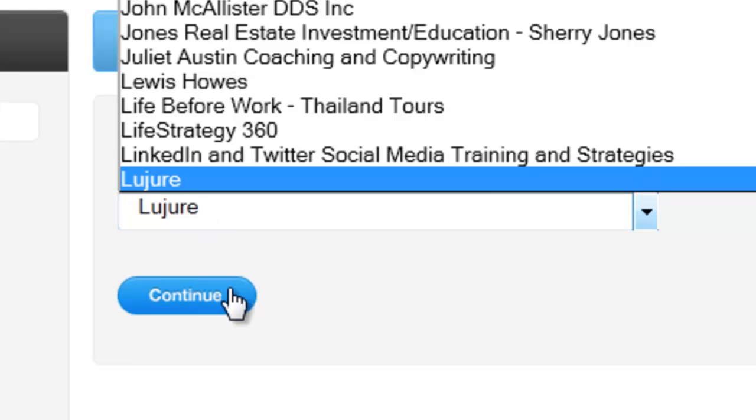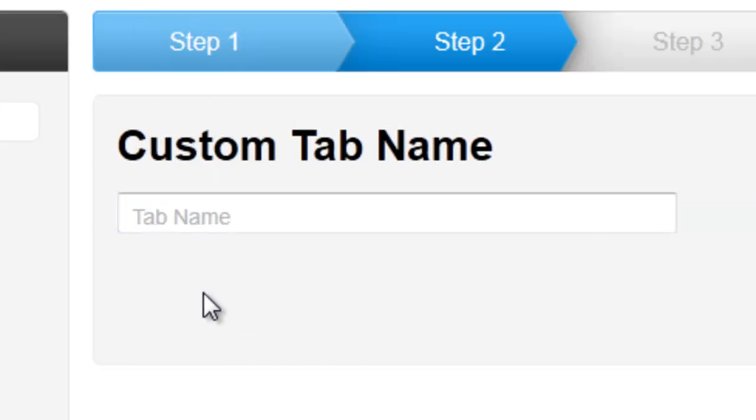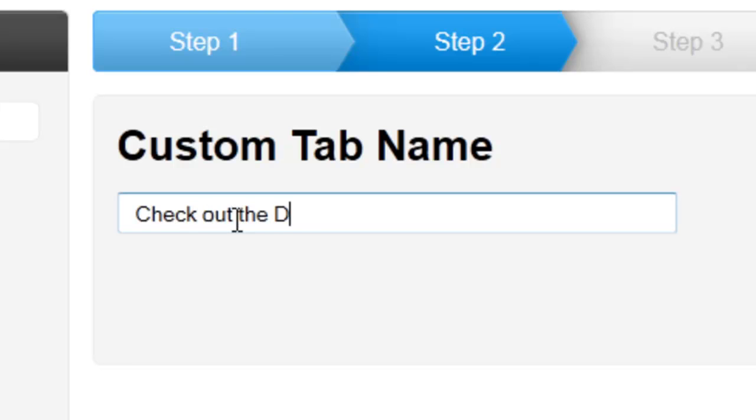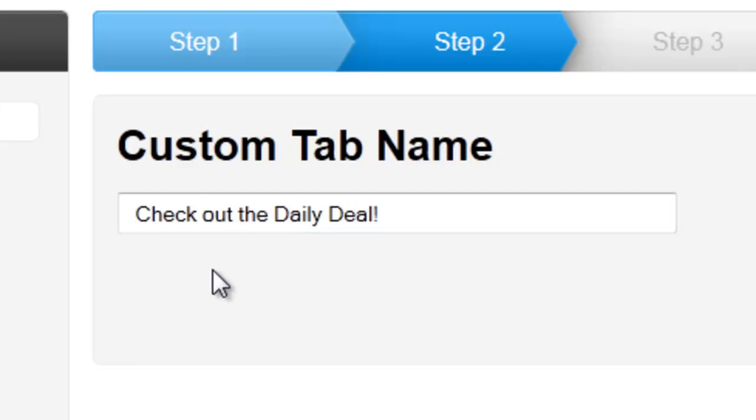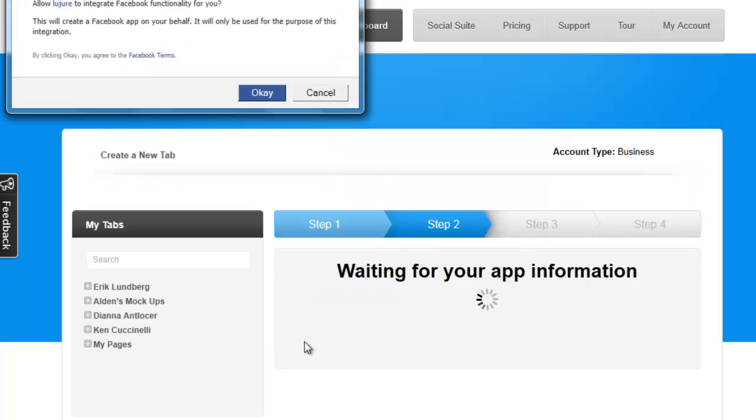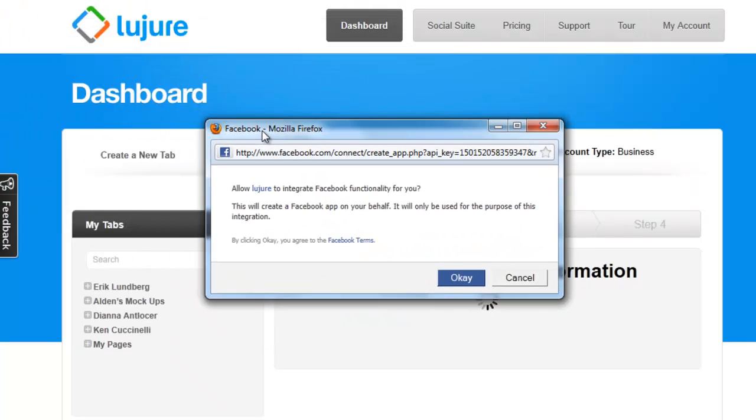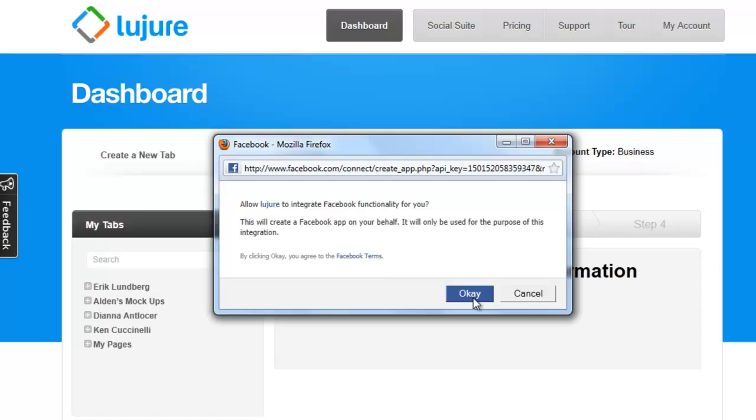Select the fan page you want to install the tab to and then type in the tab name. And this is an update. This name that you update here will actually show on Facebook now. What shows on the dashboard and what shows on Facebook will be the exact same tab names.